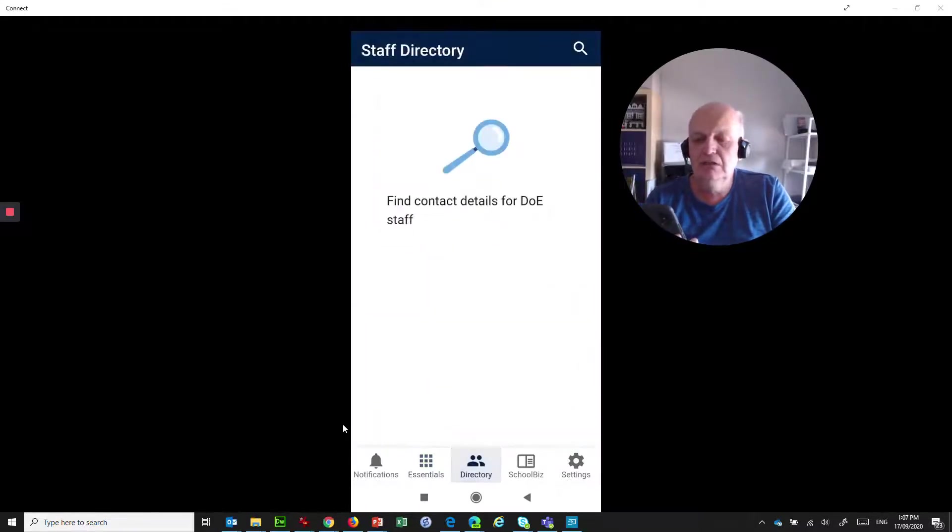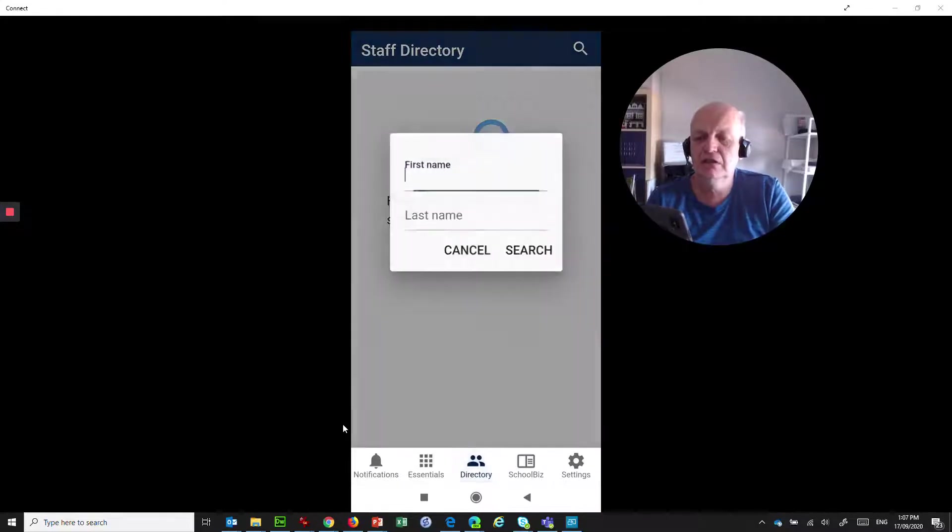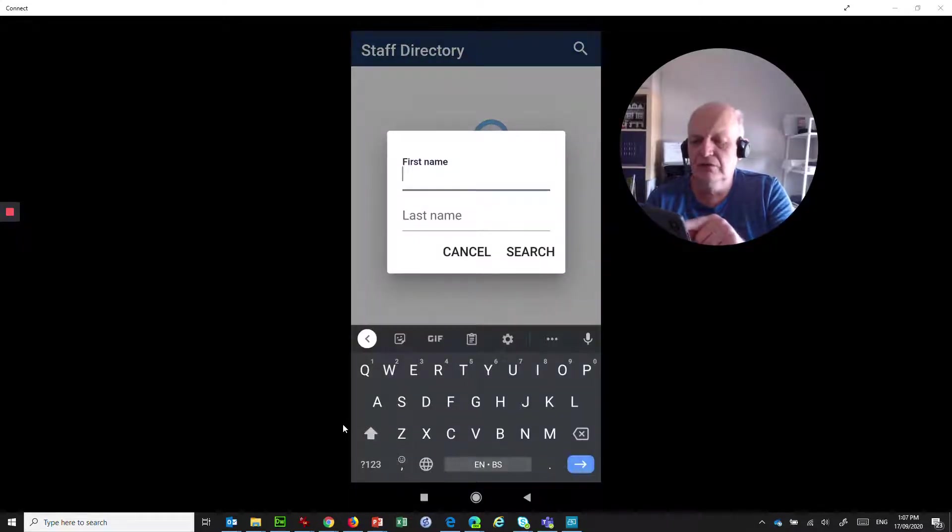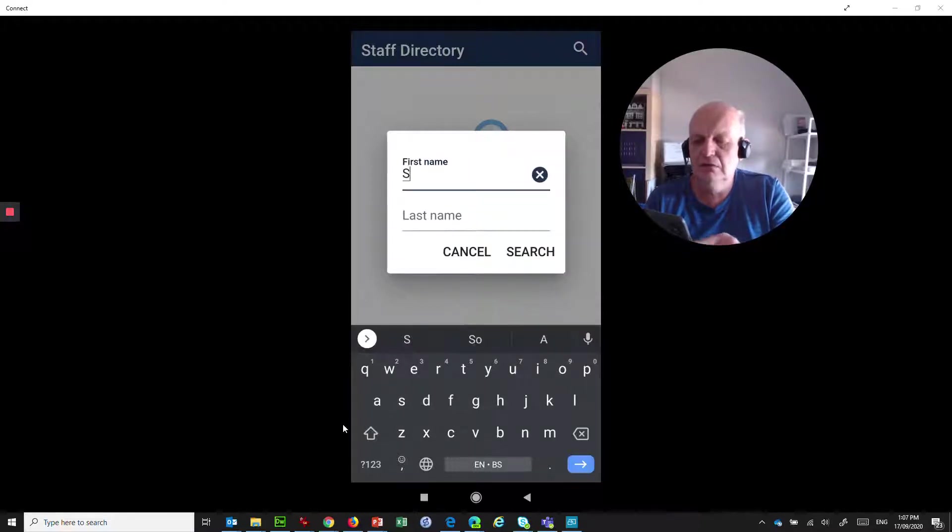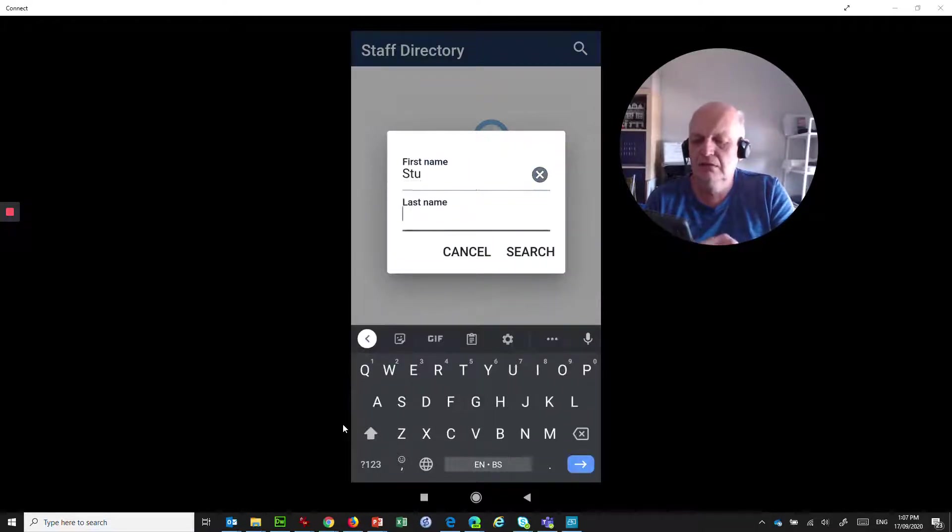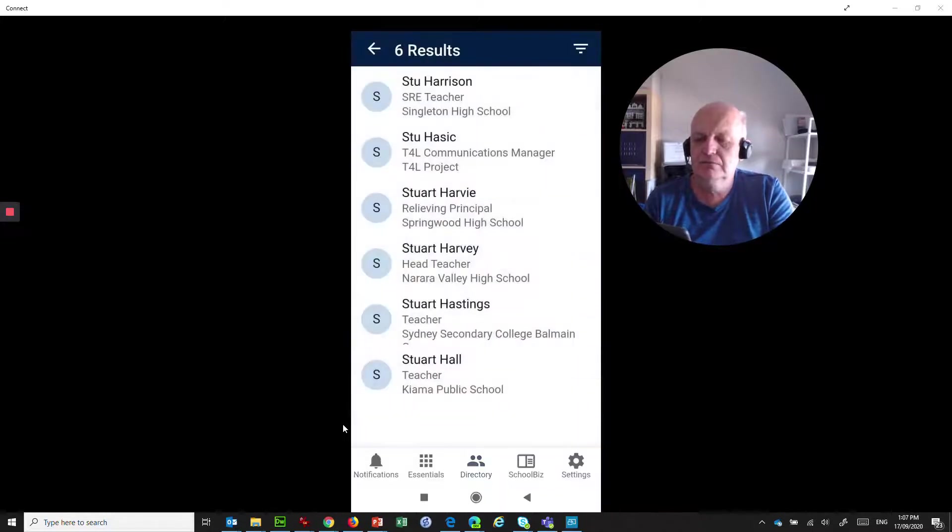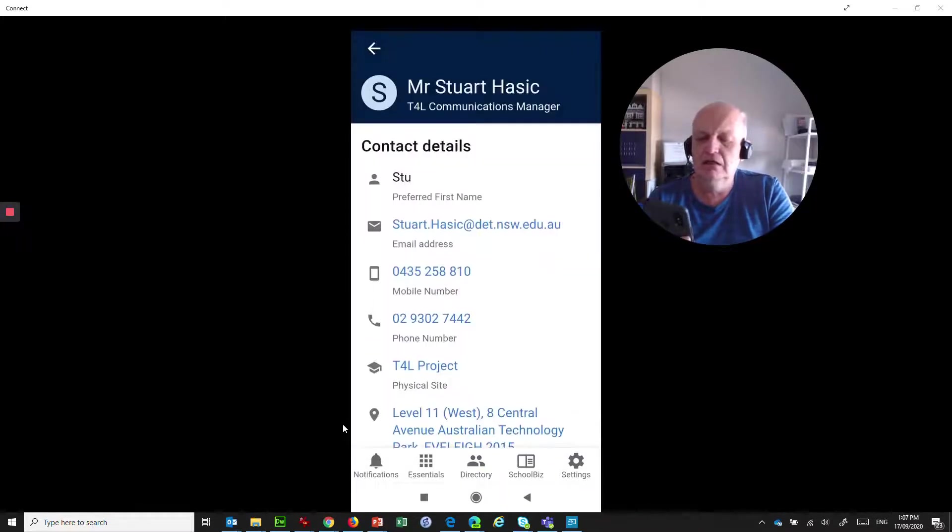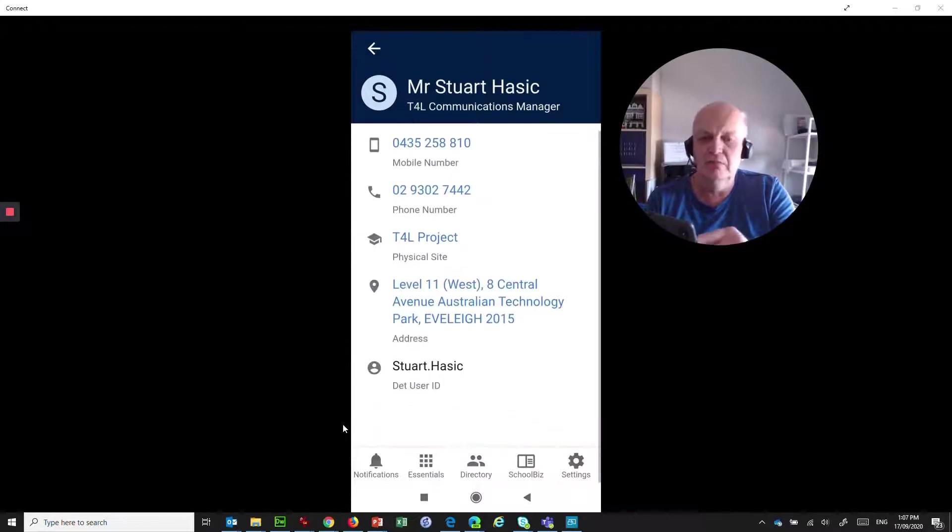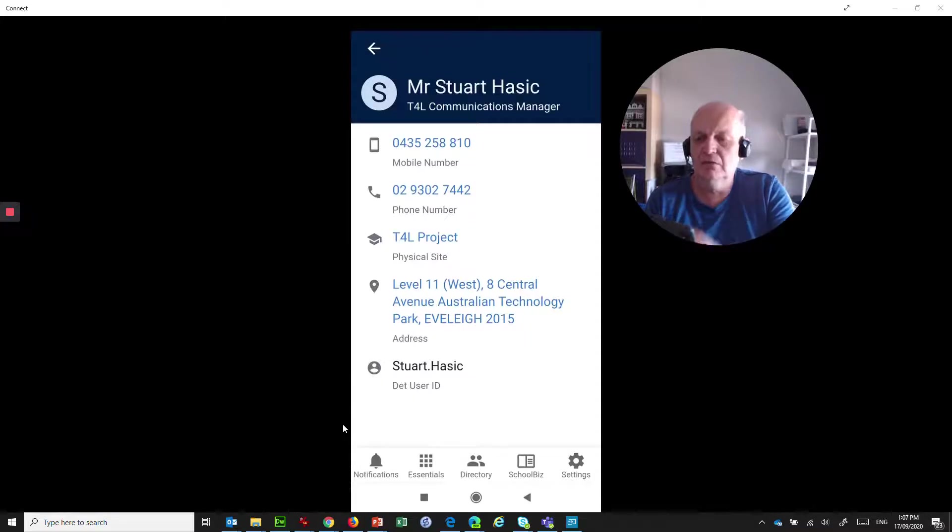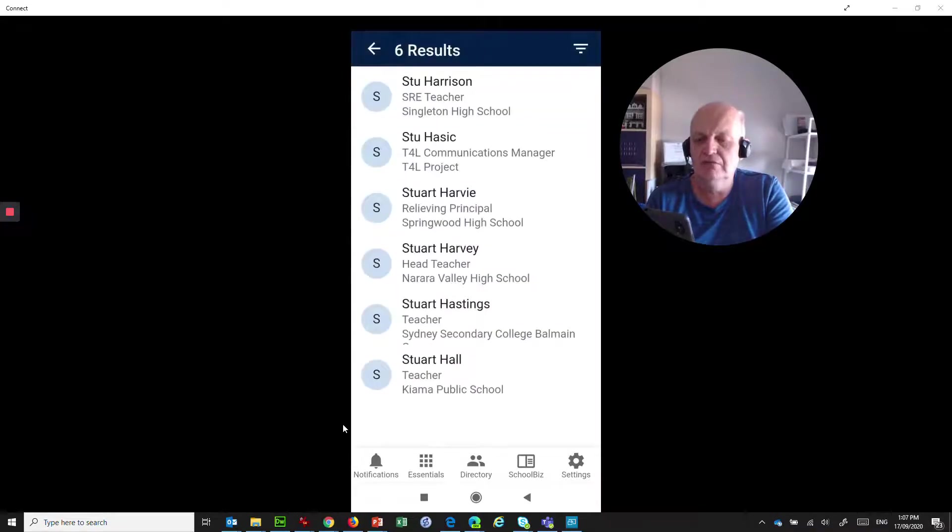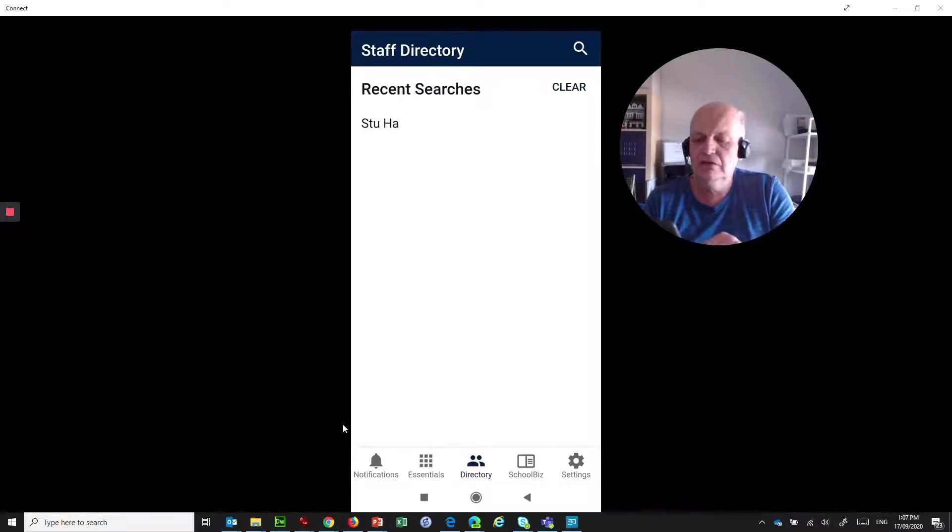If you ever need to look somebody up in the department, you can go to the staff directory, hit the search, type in their first name or their last name in here, and it will give you, let's just look me up, and search. So there's a whole bunch of people, and here's me here, and I could use the phone numbers there and just dial myself if I want to, simply by hitting the button, and it will dial straight from the app, which is nice. So that's the staff directory.